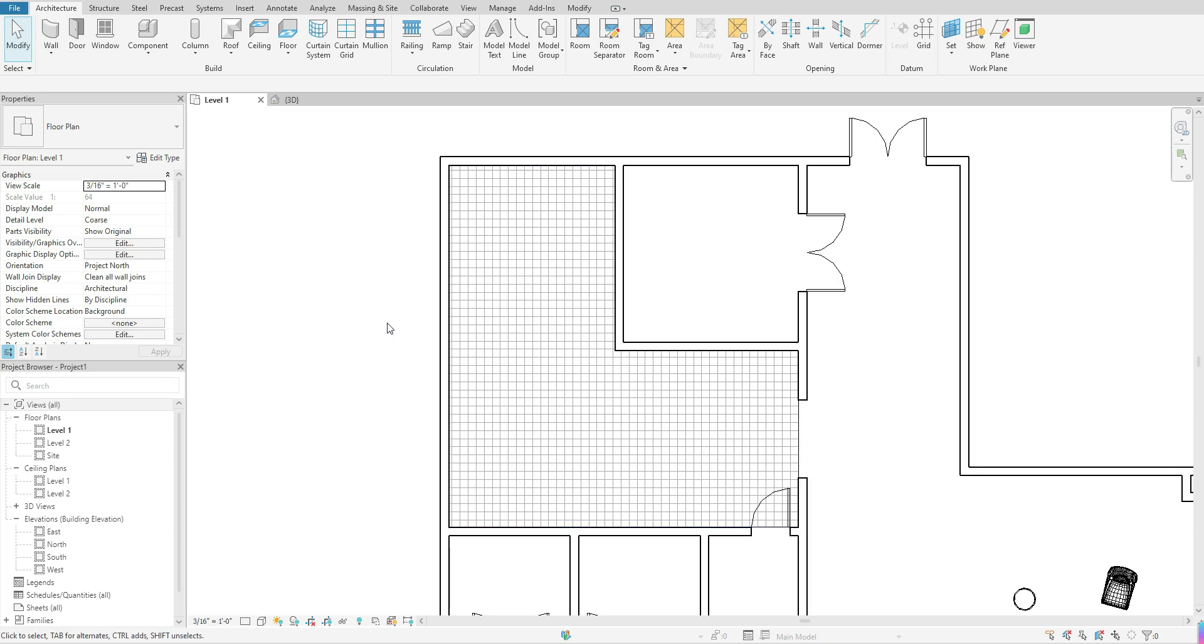So that is the basics of how you go about adding your floor within Revit. Just a basic one. The possibilities are endless depending on your project. But that is the basis of how you get a floor in there.